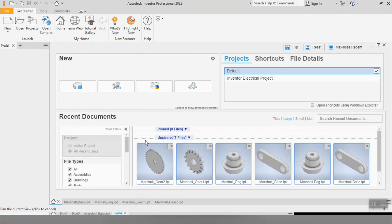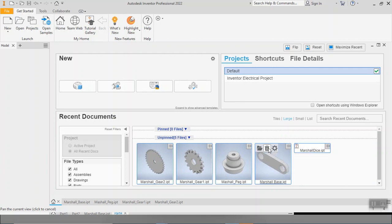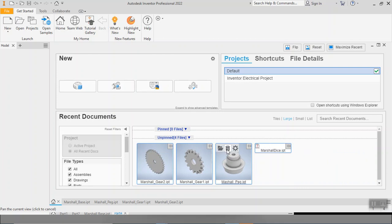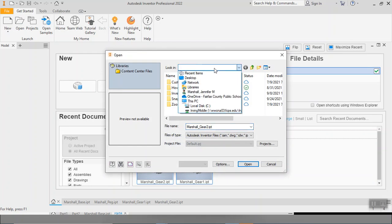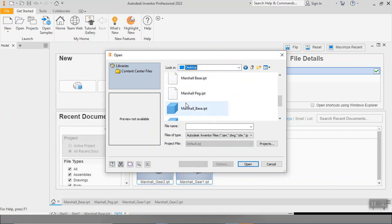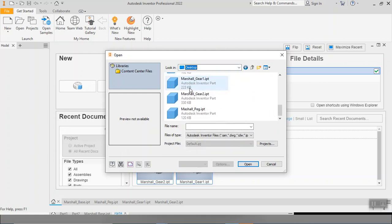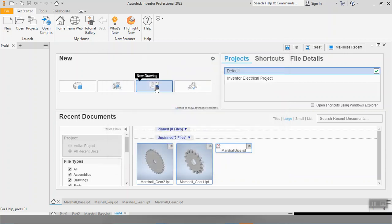Now as you're in Inventor, you might see all of these parts down here in our pinned files. Quick note on the pinned files: if you happen to remove them from the list, do not fear. They are still in your computer. All that we would need to do is open those files and go to the location where you saved them. But we are going to go ahead and start a new file type. We've got several new file types actually that we can make. We've just been making parts so far.